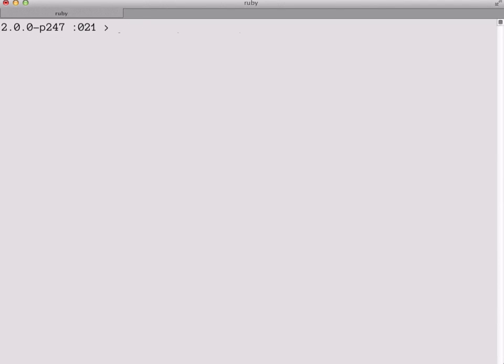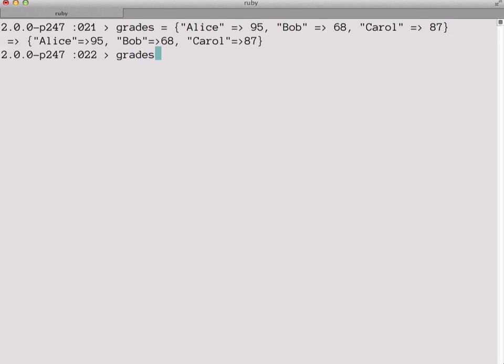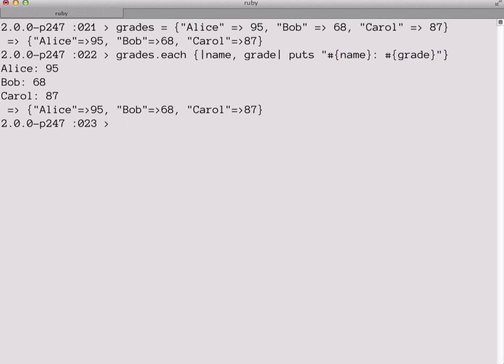So far all of these methods we've been demonstrating have been on arrays, but other collections in Ruby have each and similar methods as well. So here we're going to create a Ruby hash. You might know hashes in other languages by the name of dictionaries or associative arrays. The keys in our associative array will be student names, and the values will be the grades they received. And we can call each on this hash just like we have been with arrays. The difference being that the block we pass to each needs to include two parameters, one for the keys and one for the values. And this block will simply take each of the key value pairs from our hash and print them out for us neatly formatted.